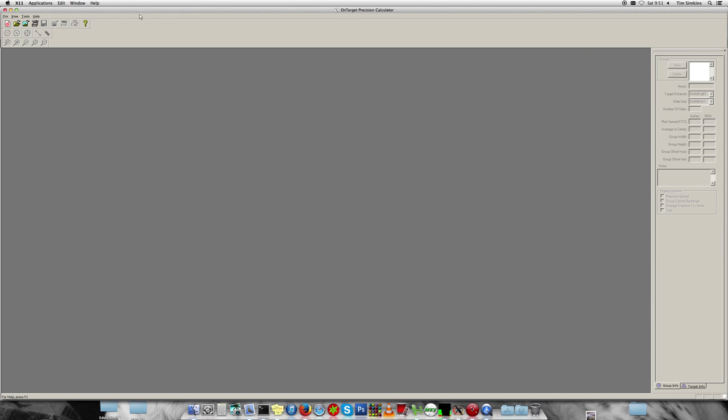So at this point you have shot your targets, taken a picture of your targets, and pulled those onto your computer.